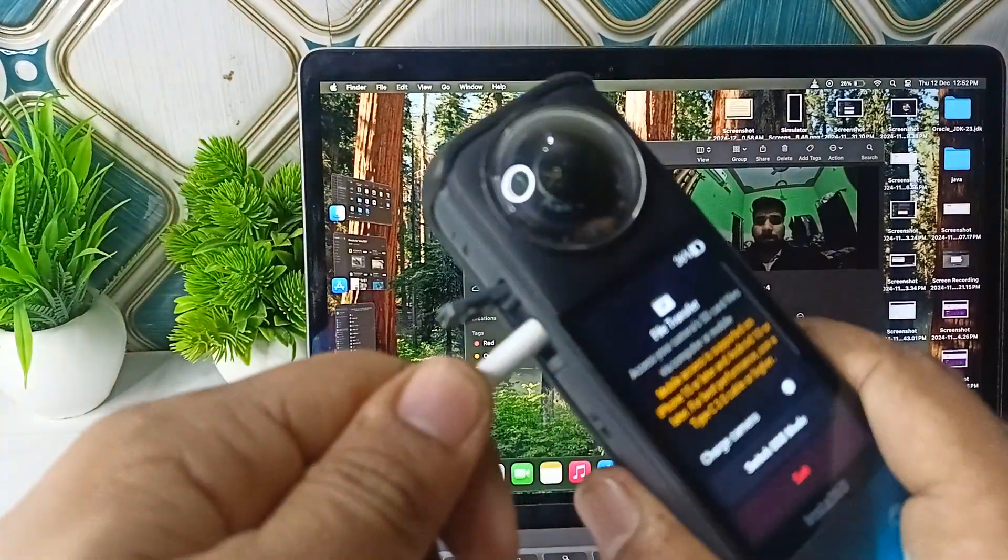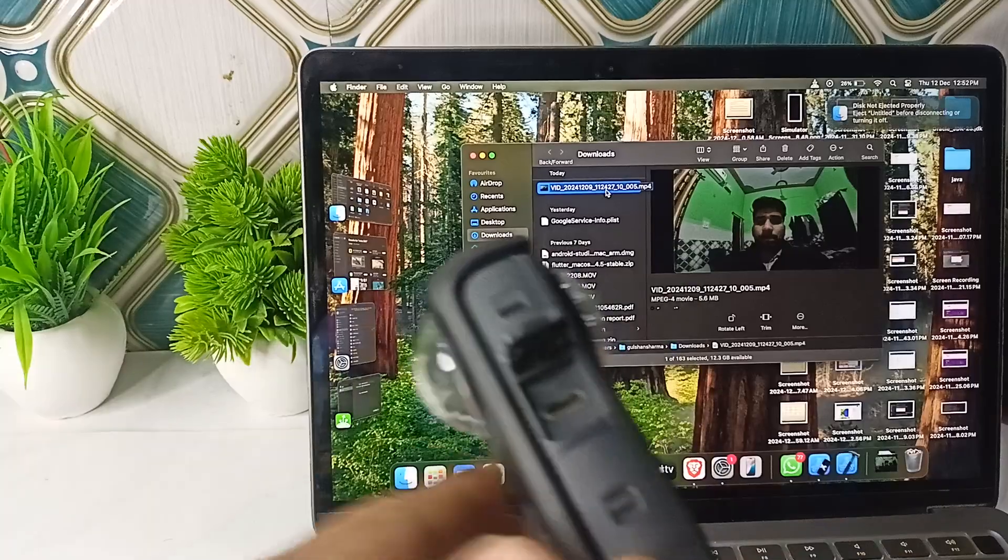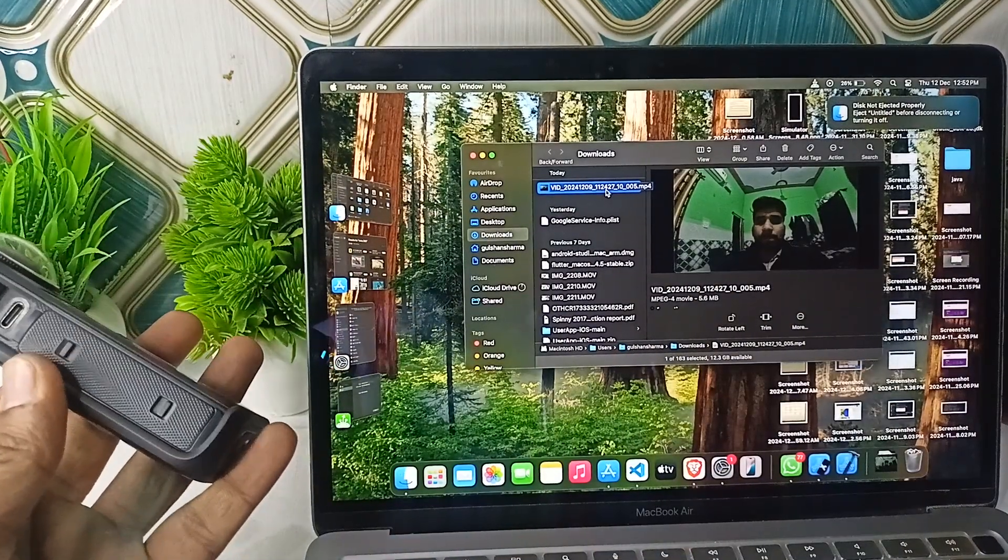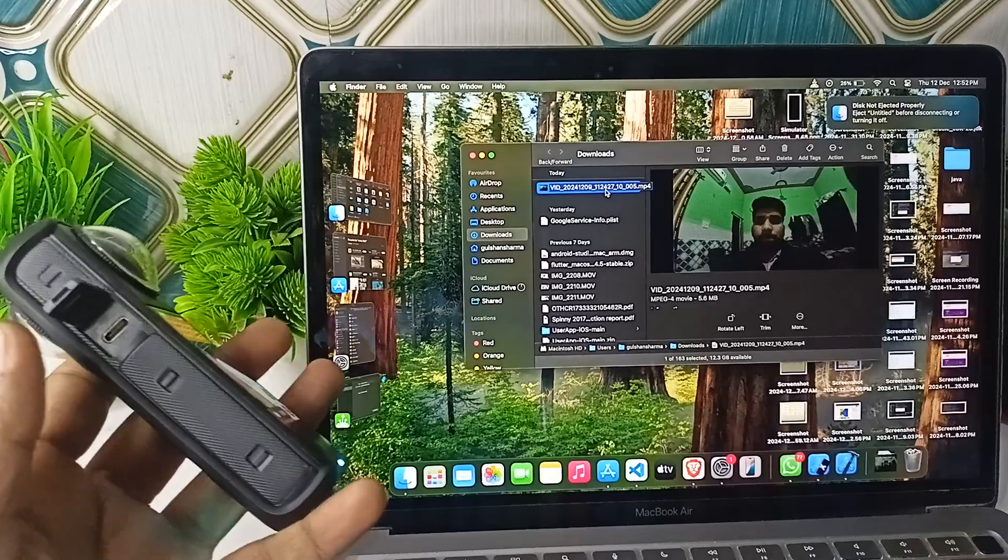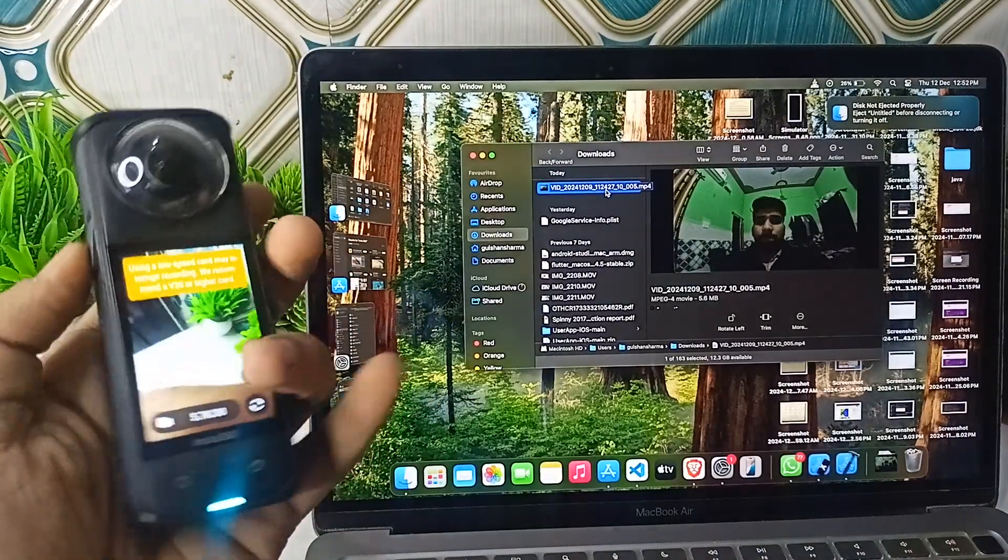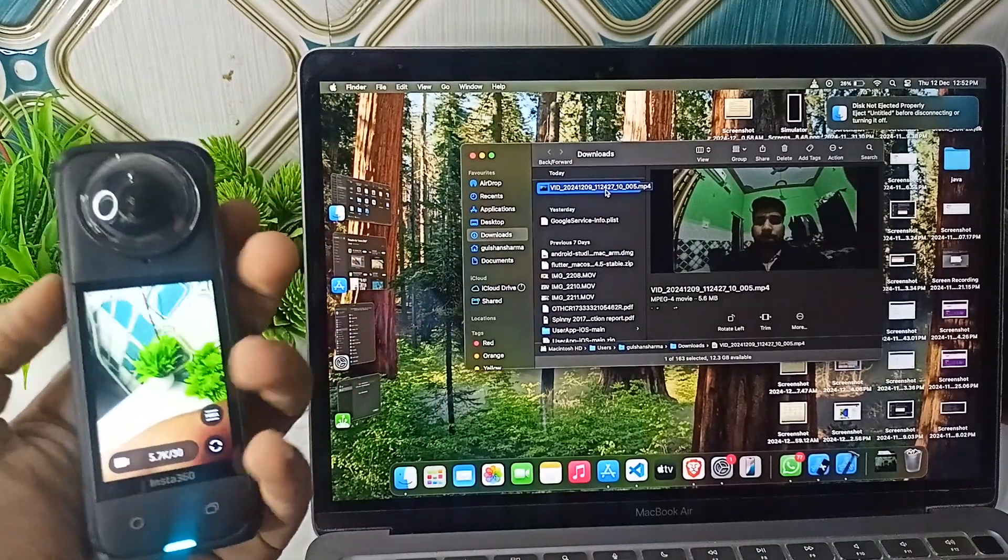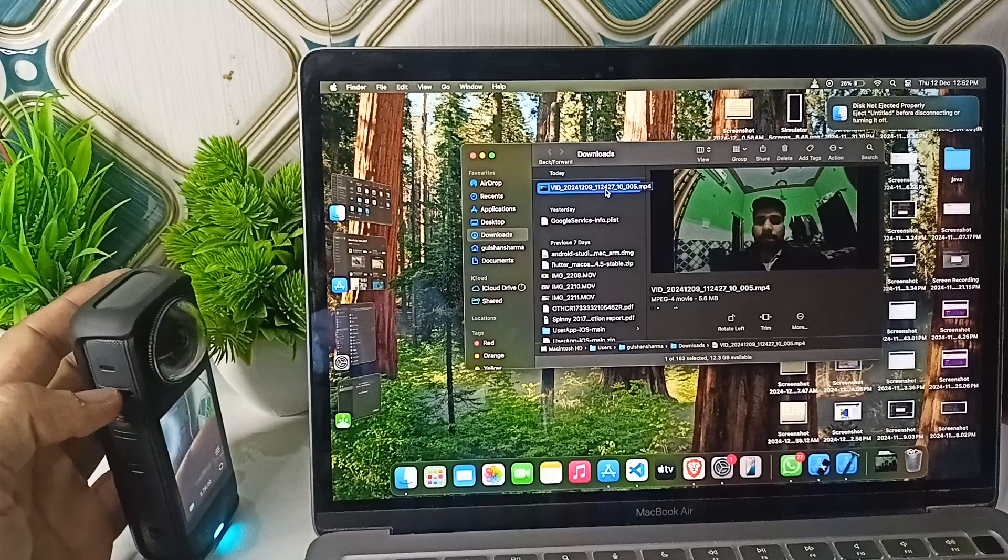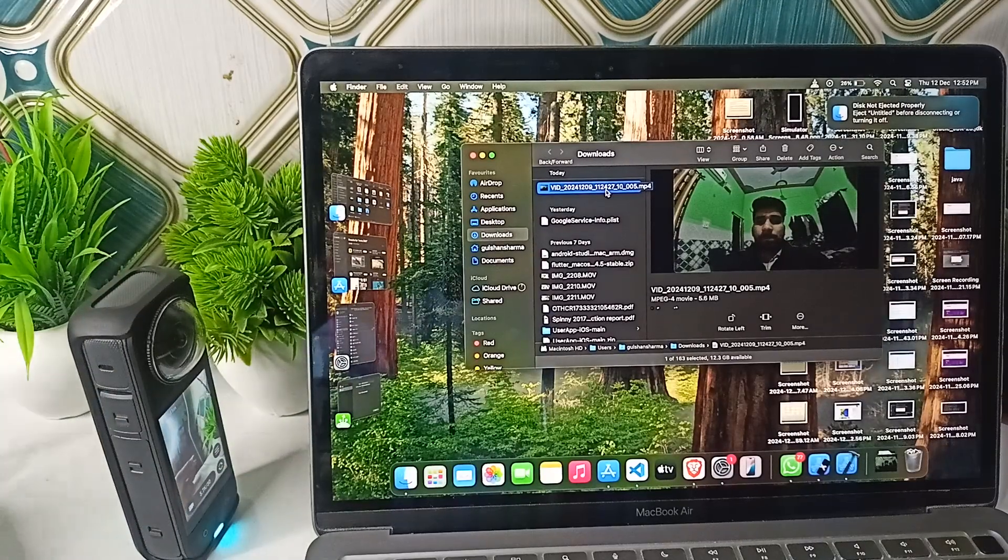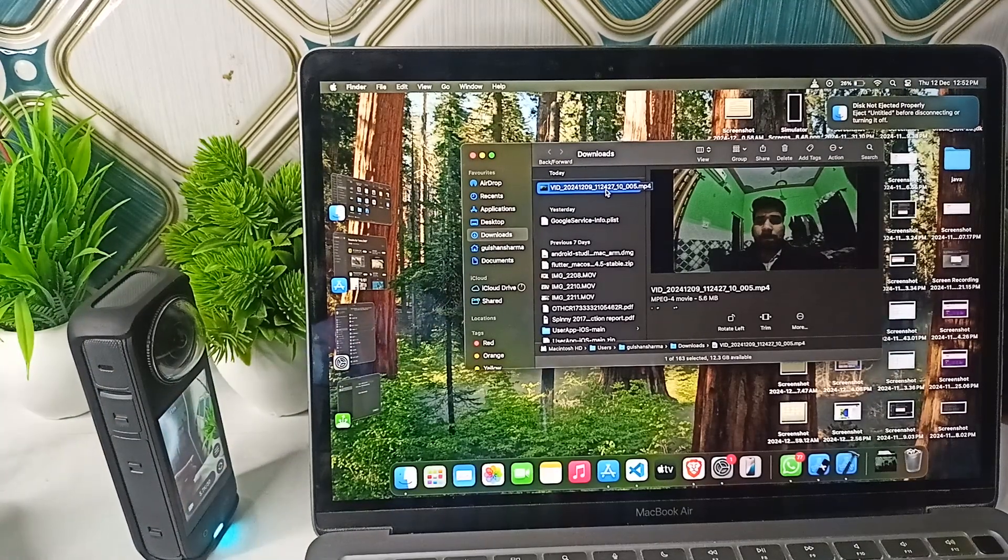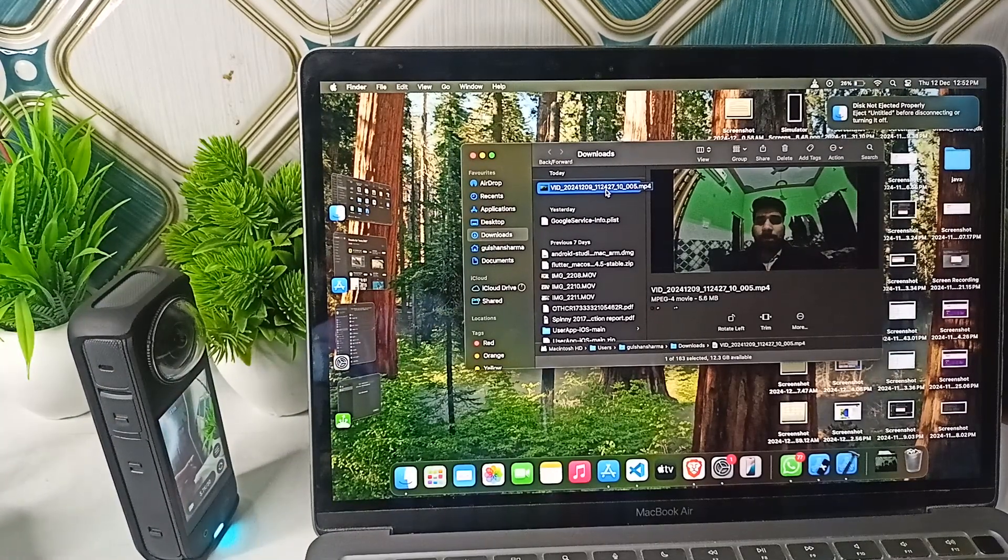Once you remove the SD card, you can use any SD card reader that connects with your MacBook, and then you can directly import the videos from the SD card to your MacBook and then edit it. So here is the way that you can edit the videos of the Insta360 X4 on your MacBook. Goodbye!